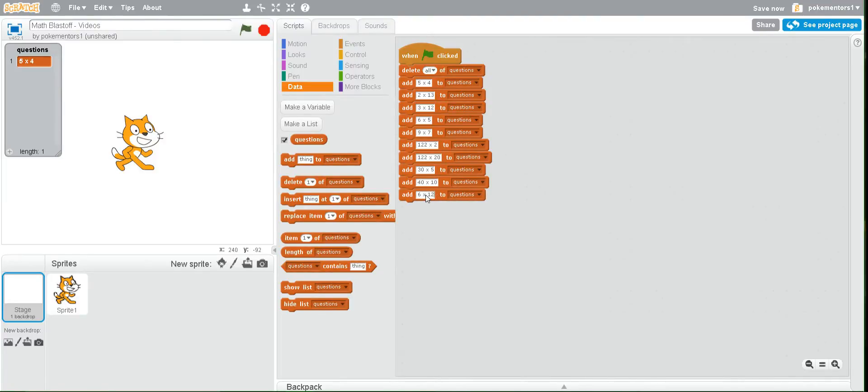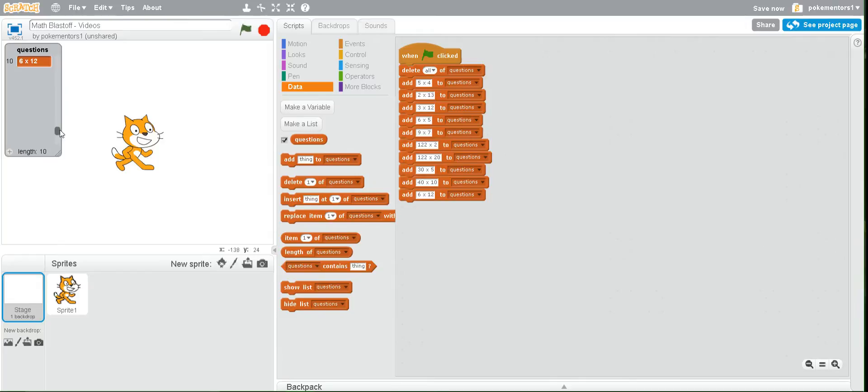Okay once you have all of your questions you can hit the green flag and you see you only see one question here but it says your length is ten. If you notice this little dark gray circle here that's a scroll bar and you can click it and drag it up to see all your other questions.